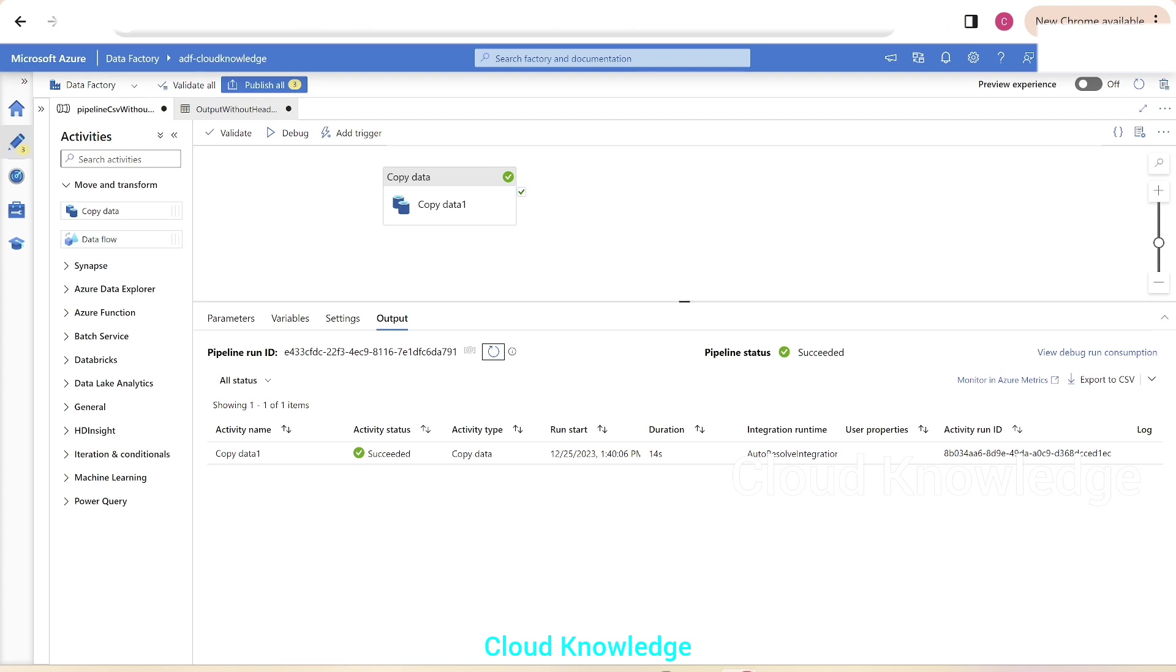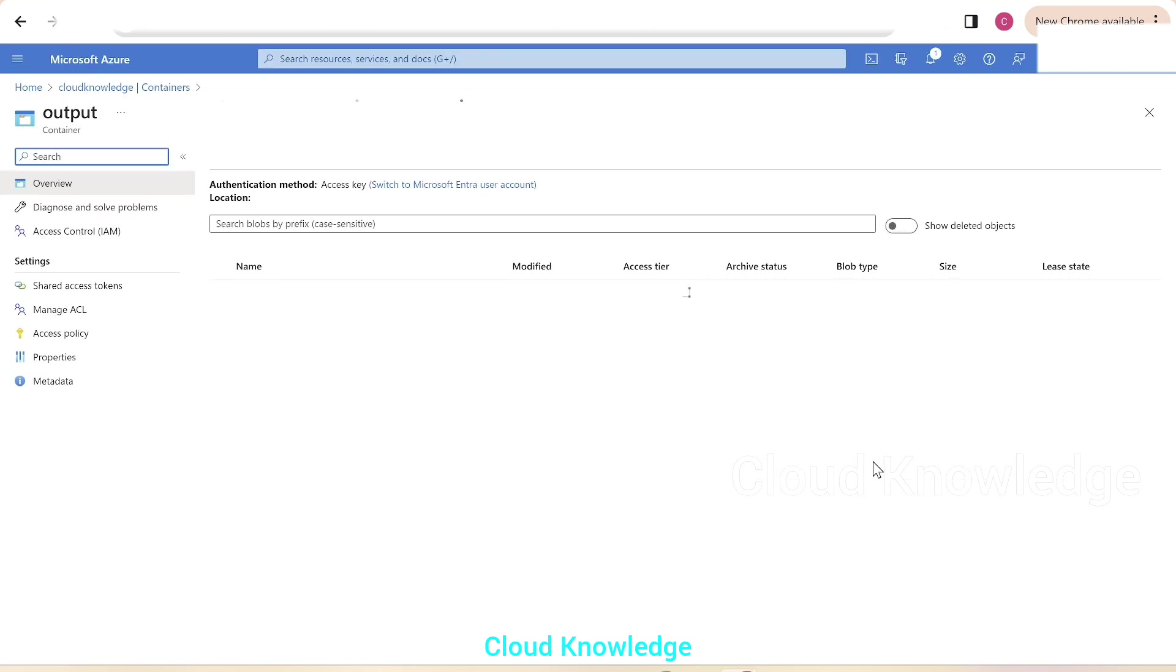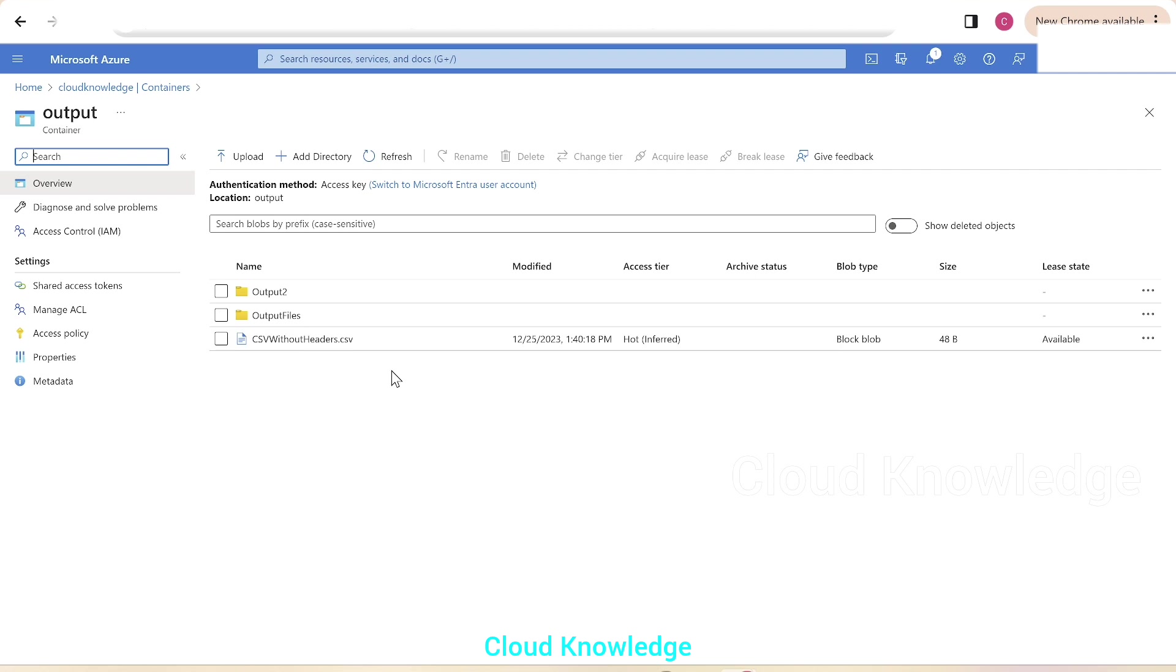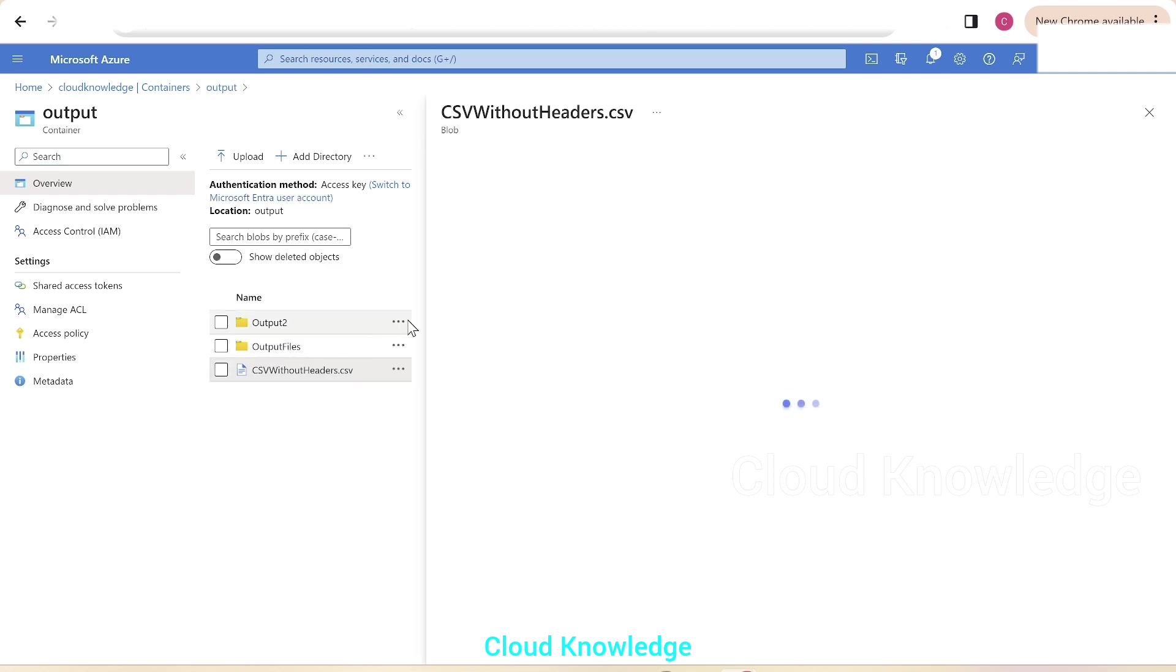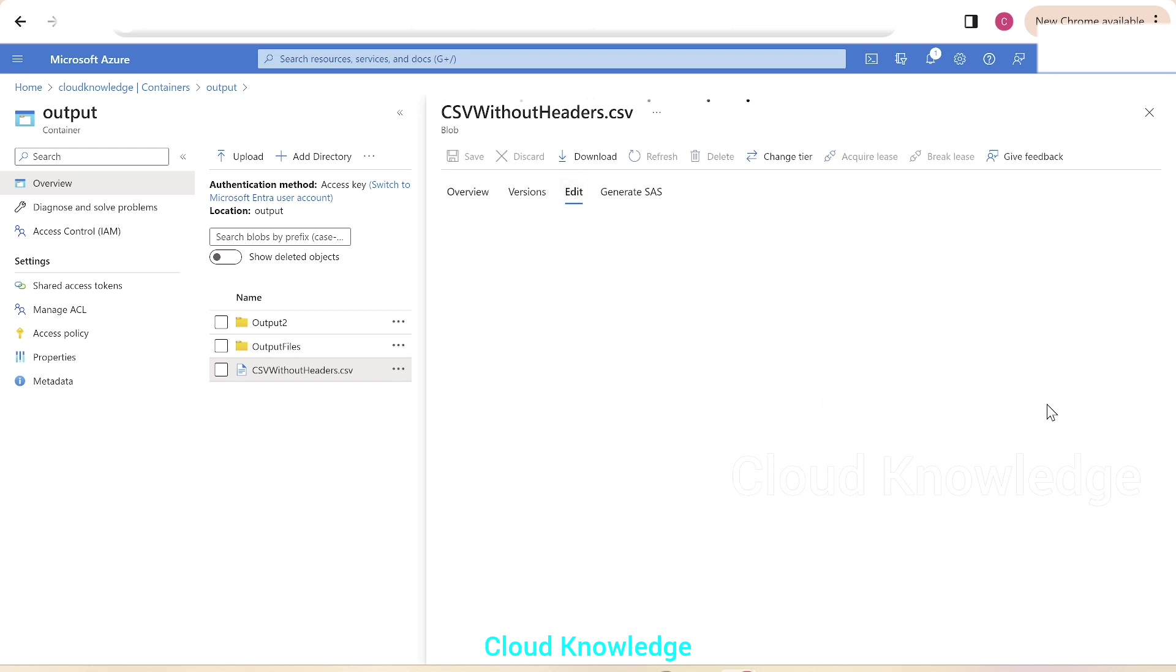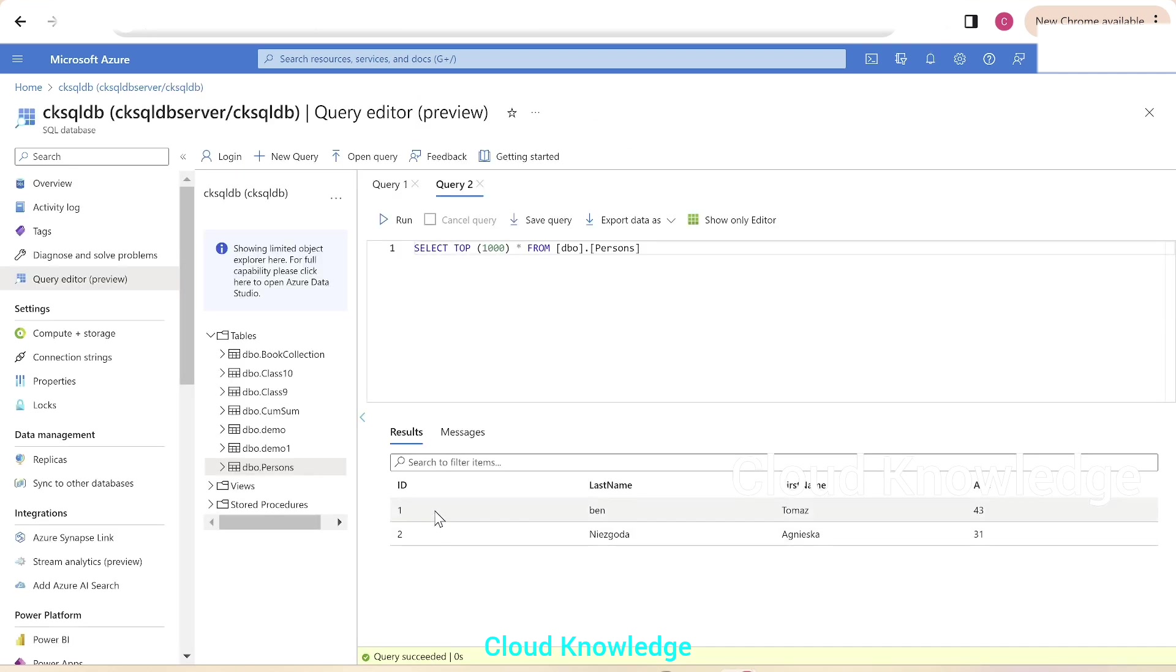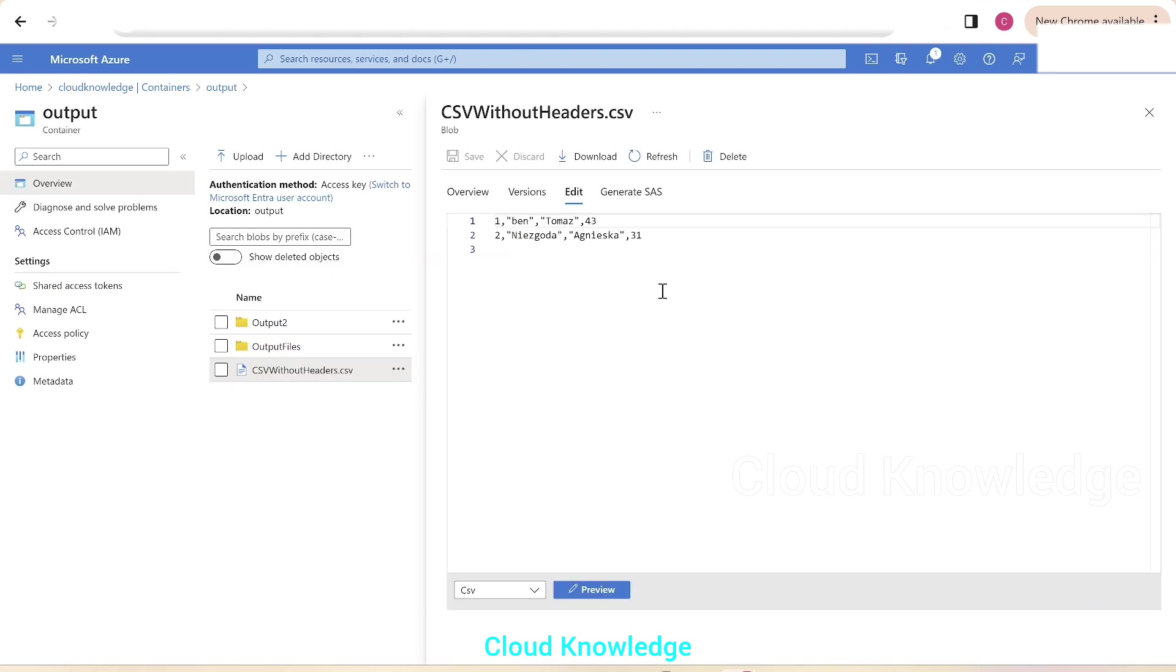Now let's go to the storage Gen2 account. Inside the output folder, we could see here the file generated. CSV without headers dot CSV is generated. Let's try to preview the file. Click on edit. And we could see here the two rows landed, not the header section. The two rows were one, two, last name, first name, and the age. The same has been copied.